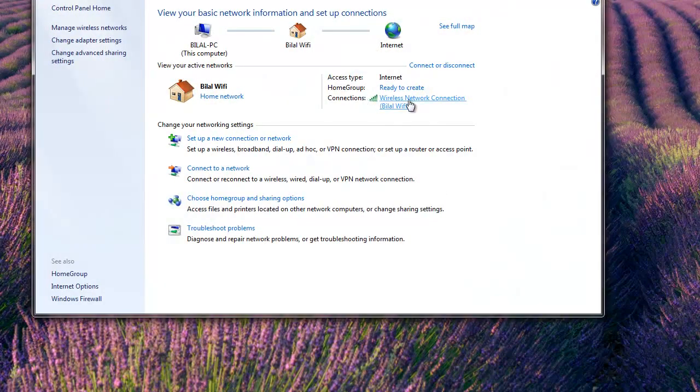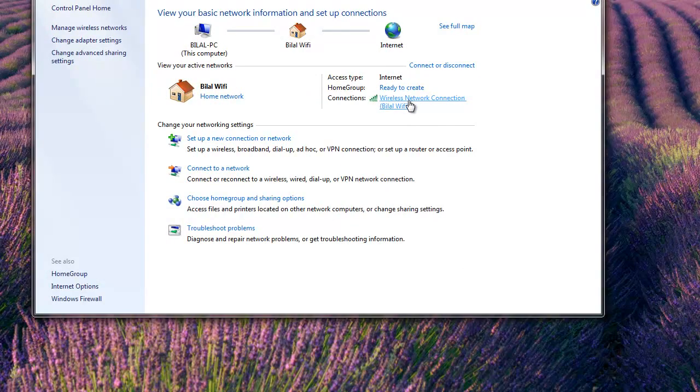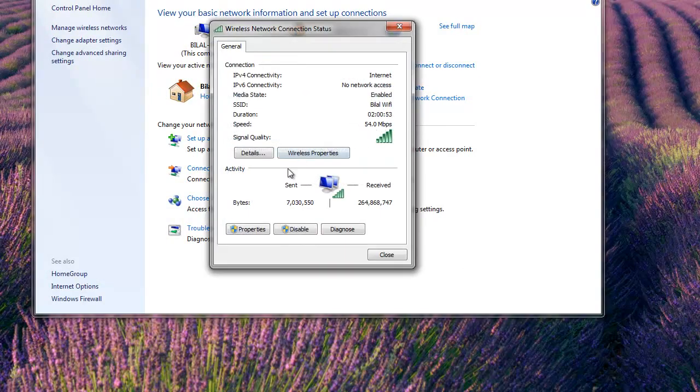Then beside connections should be your internet connection. Click it, go to properties.